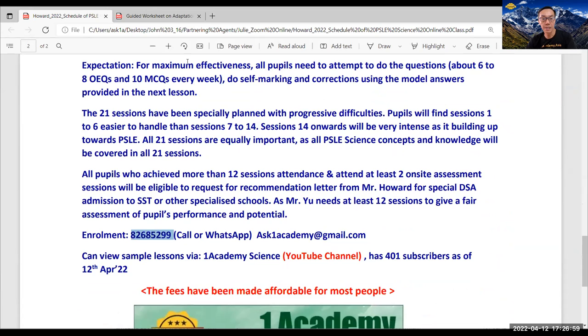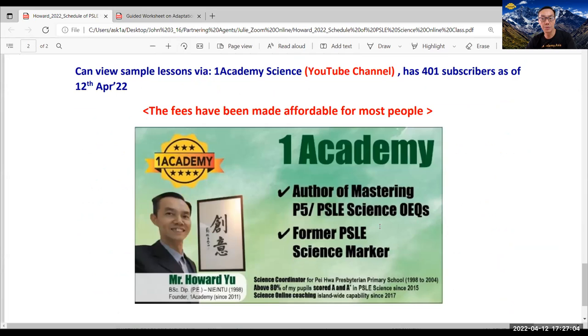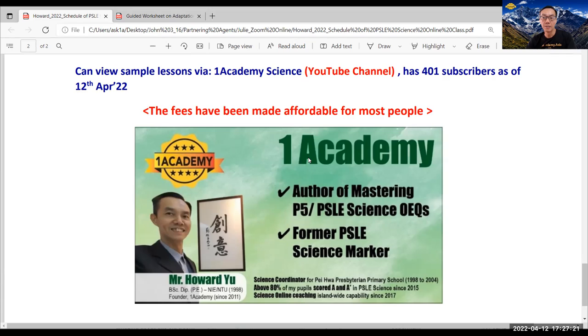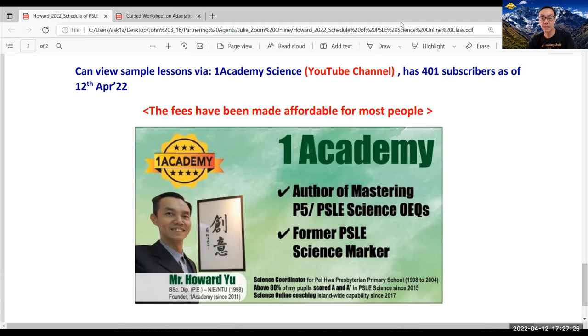My contact is 8268-5299. And my learning center is actually at Beauty World Center, just next to the Beauty World MRT station. And this year, I'm conducting also two days PSLE science intensive on-site classes. The first one has been filled. And do contact me if you want to find out about the Repeat Run 2 and also the Repeat Run 3. So take care, stay safe and God bless. I wish you all the best in your training with ONE Academy. Thank you.